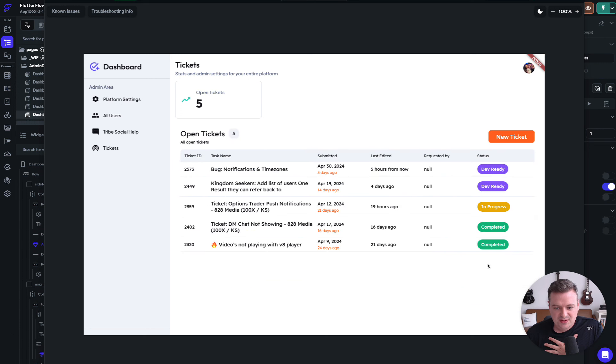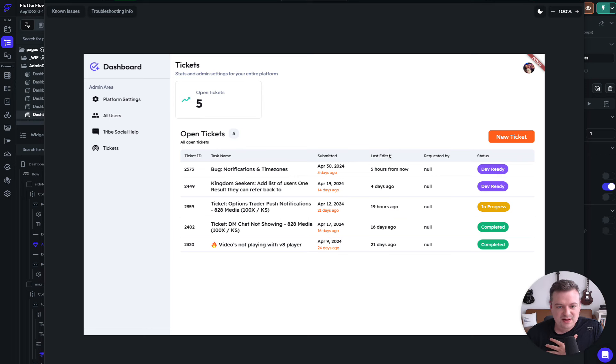They get sorted here, which is awesome. And then we can even see when they were submitted and then when they were last edited in Notion.